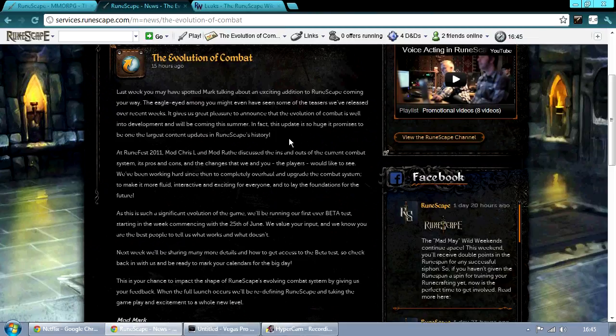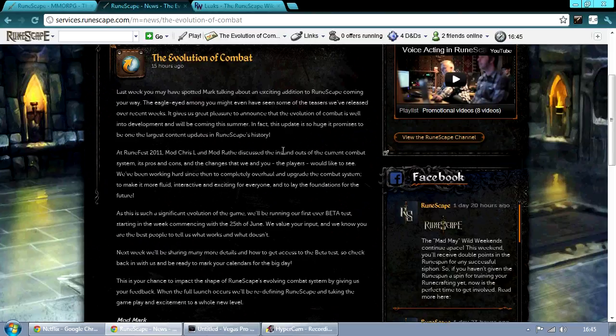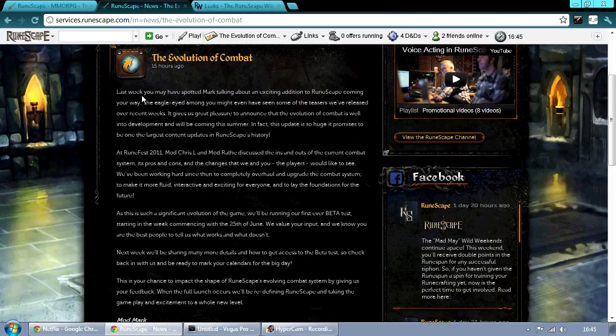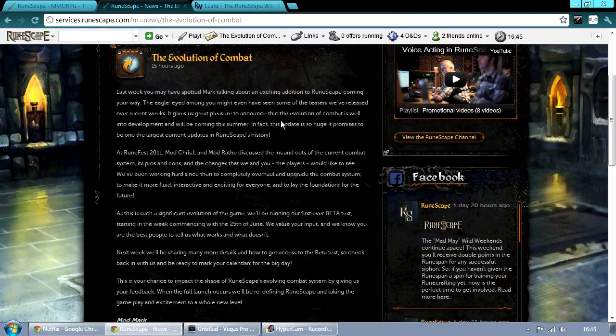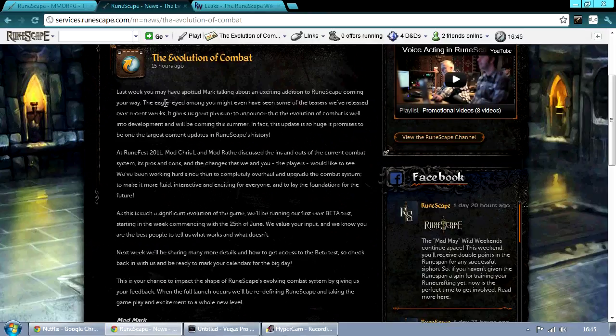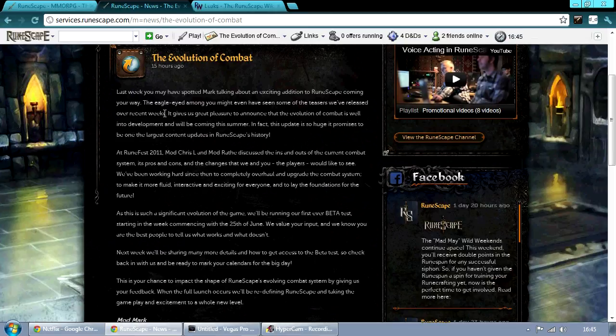But something I just wanted to go over as well, because that's basically not a lot of information in itself, but this first paragraph right here, it says the eagle-eyed among you might have even seen some of the teasers we've released in our recent weeks. So I thought, what the hell is this?